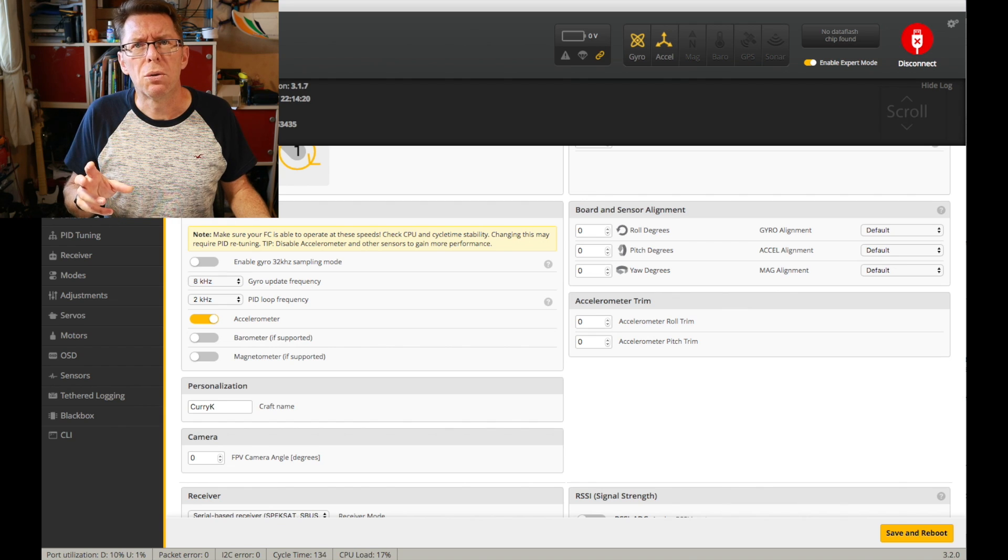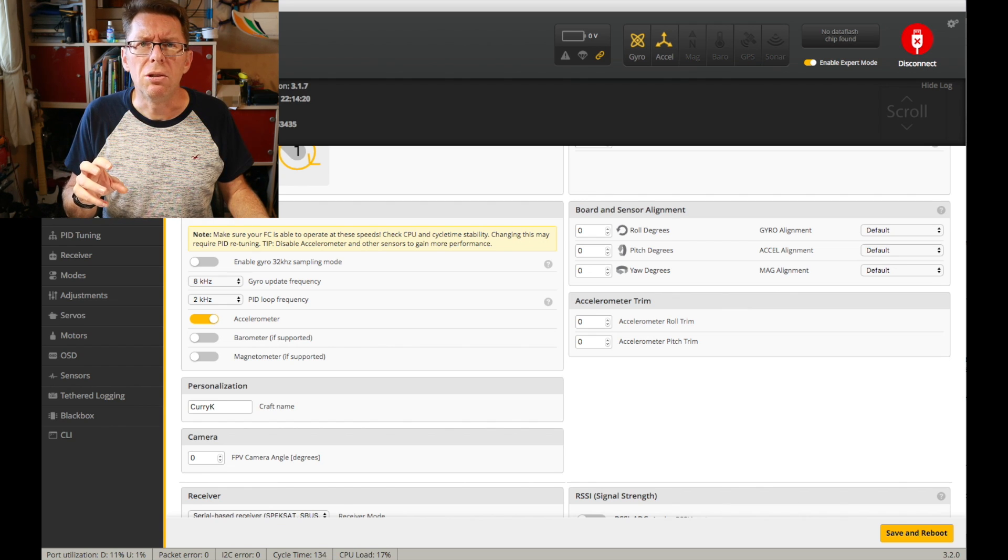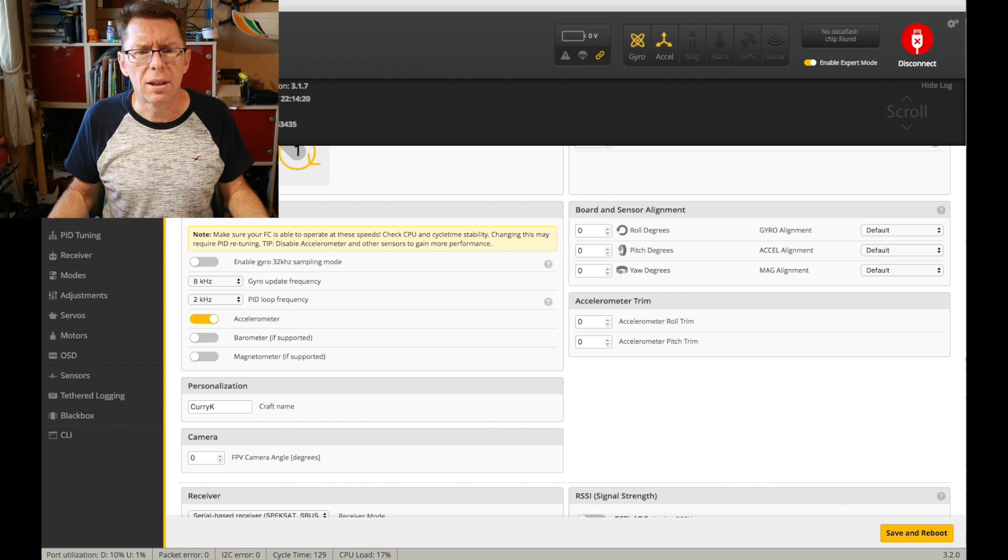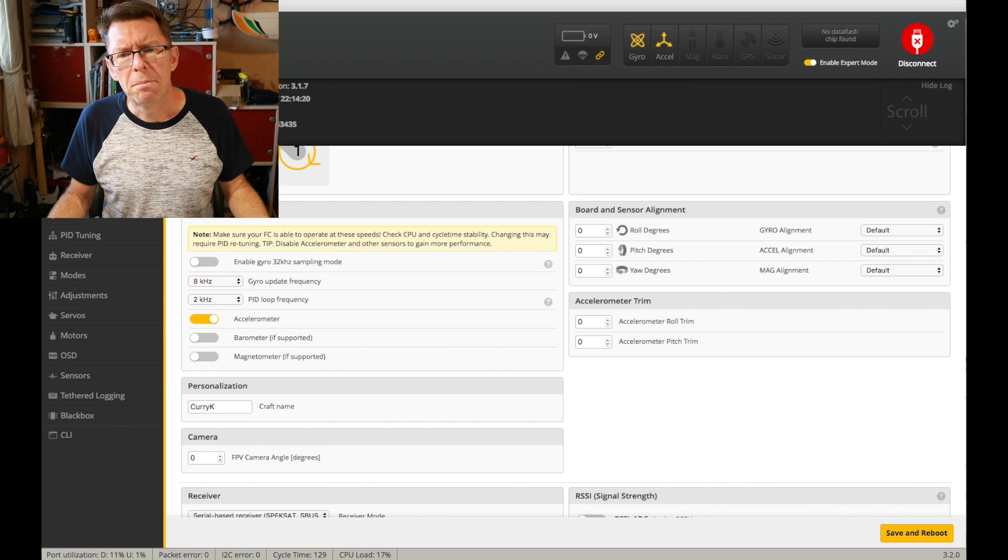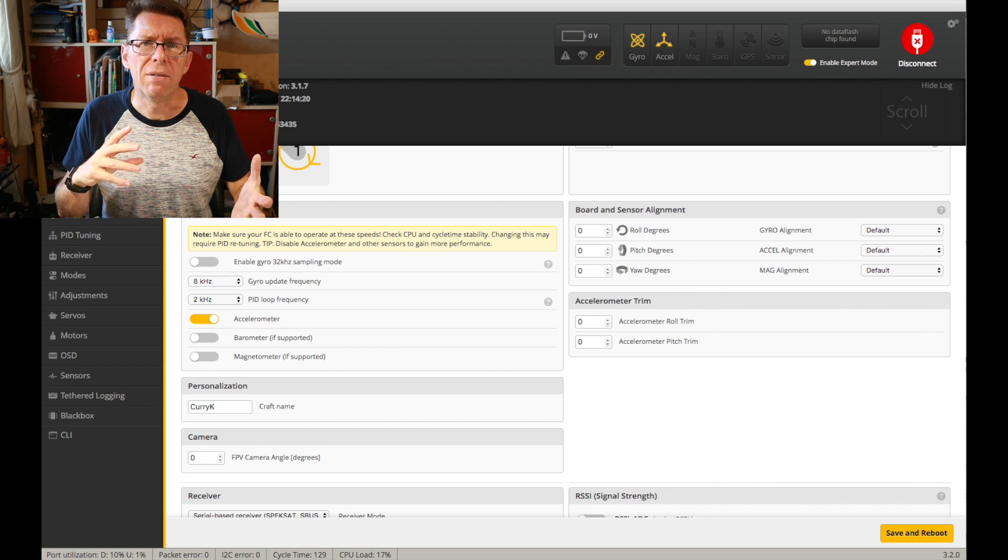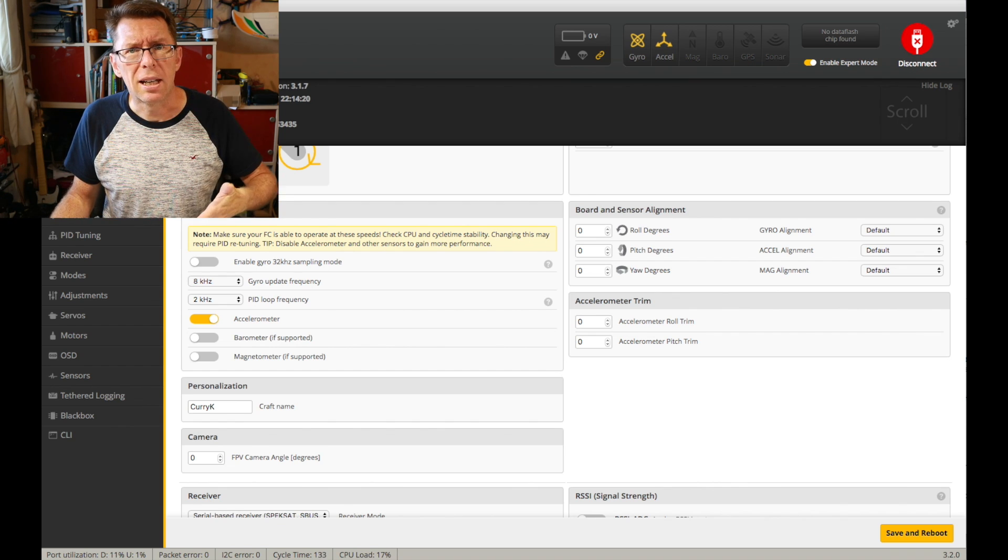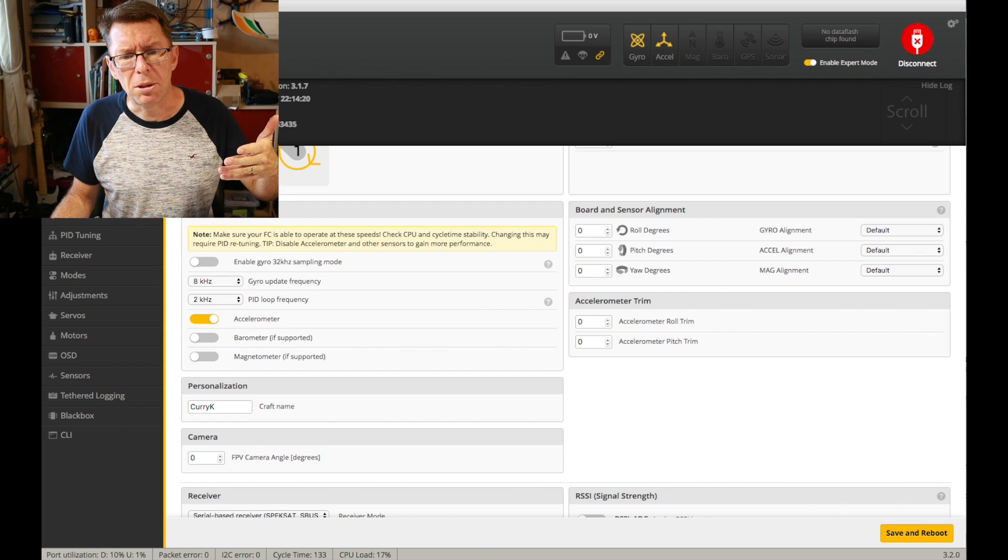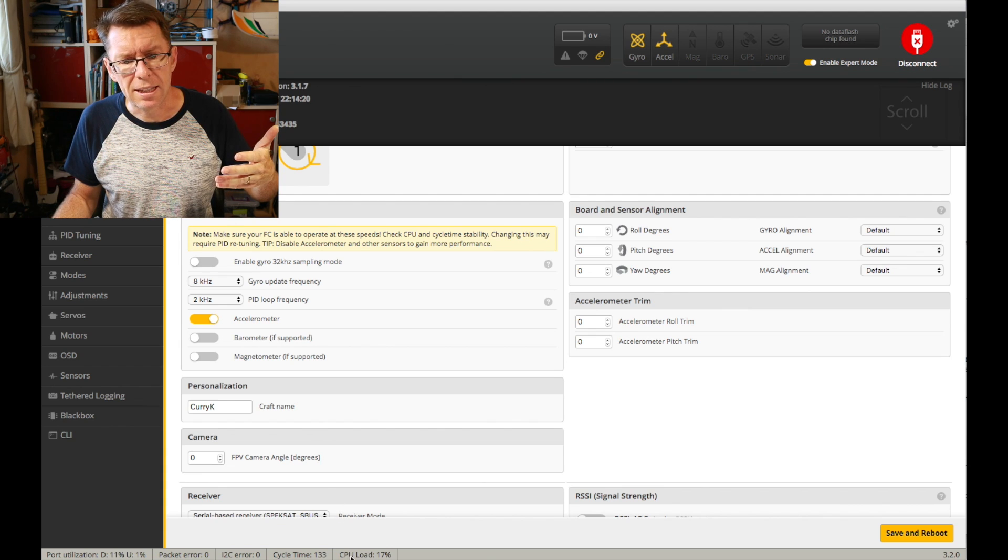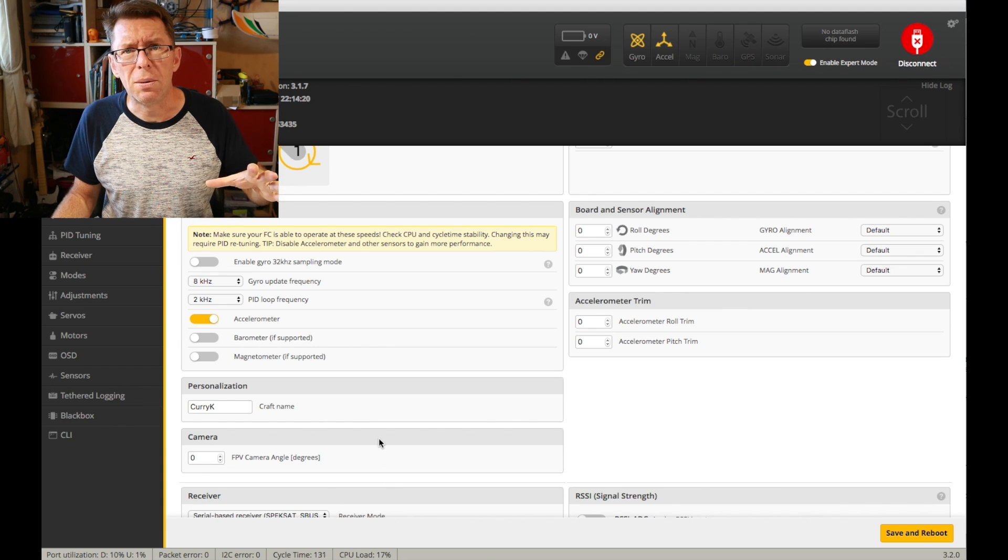The other thing to do is of course watch the CPU usage on this. By enabling features and having very high loops you're going to up the CPU time. This is ticking over nicely at 17% with the options I've got.